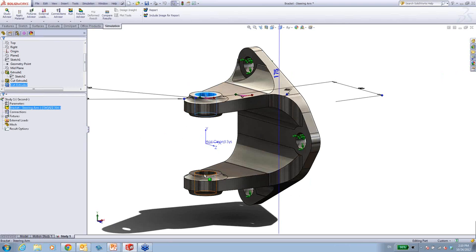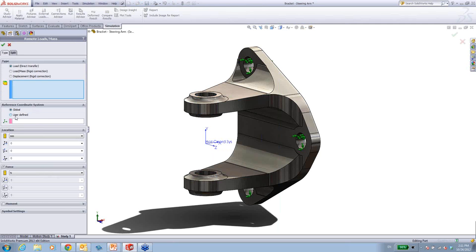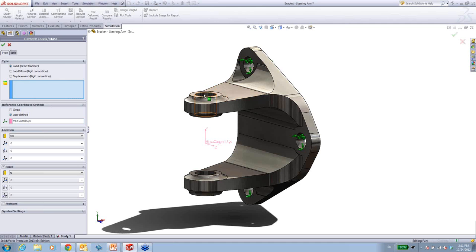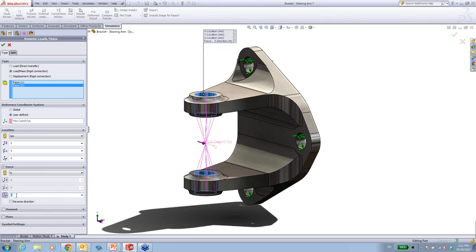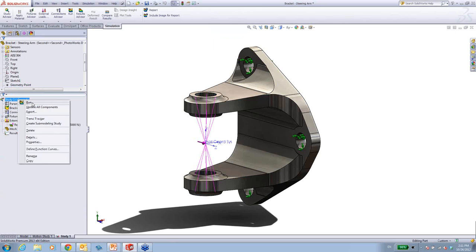Next I want to apply a load to these two regions. Since I don't have a part going between them, I'm going to use a very useful feature called a remote load, which allows me to tell the system to attach these two components and apply my load of 5,000 Newtons. You can see it's going to provide that force transfer for me. A few clicks, and you've got this set up.